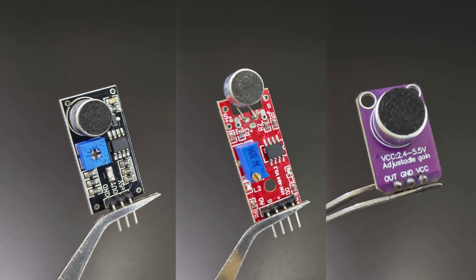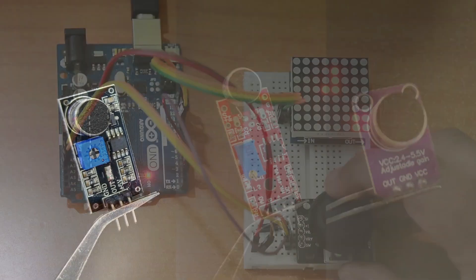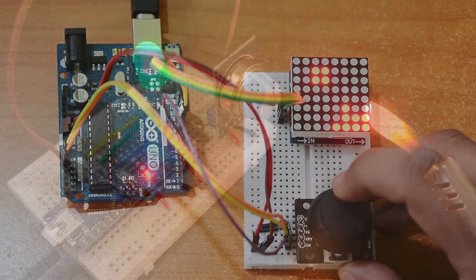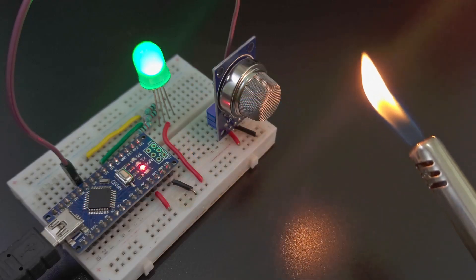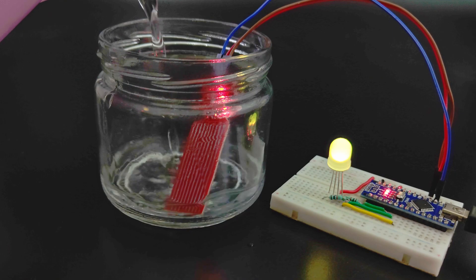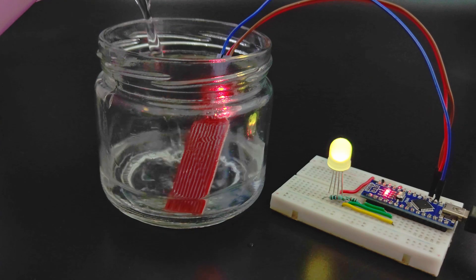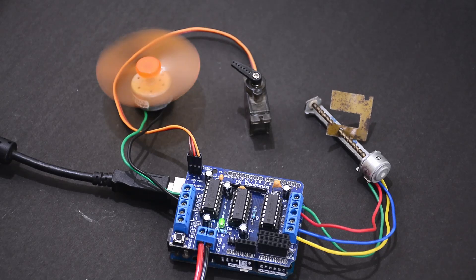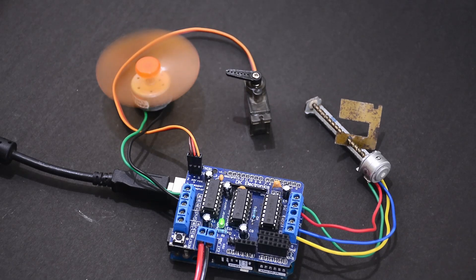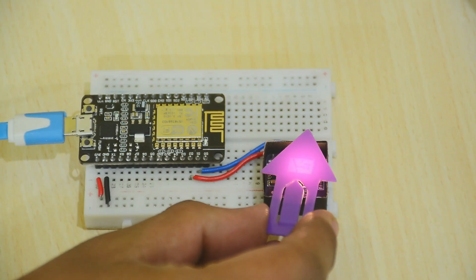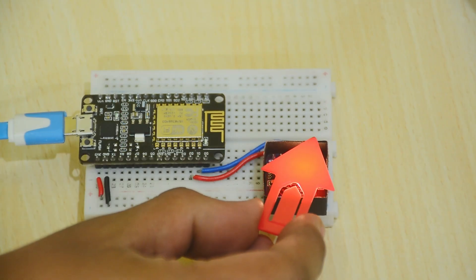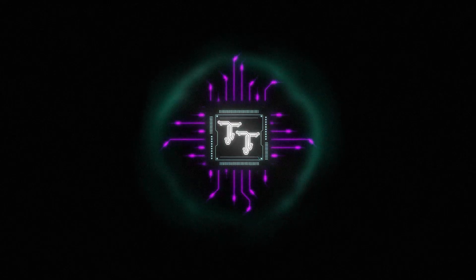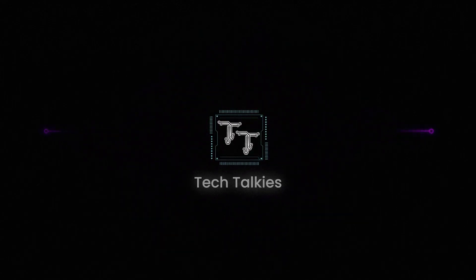So there you have it. Seven useful Arduino modules to kickstart your project building journey. If you found this list helpful, check out the other videos in the series. And let me know in the comments which module you're most excited to work with. I'll see you next time.